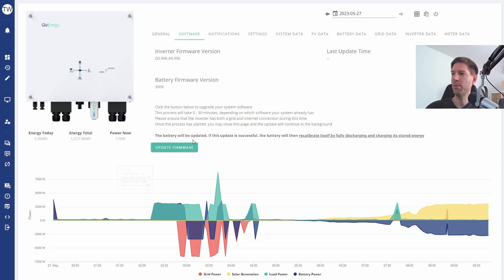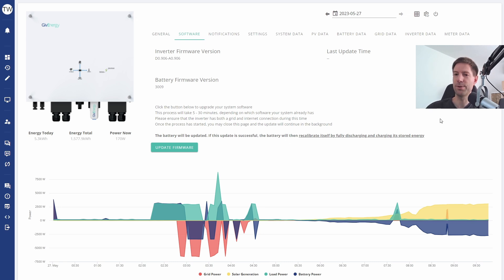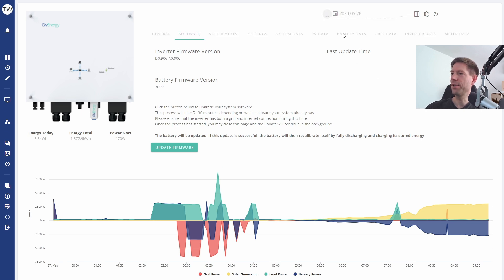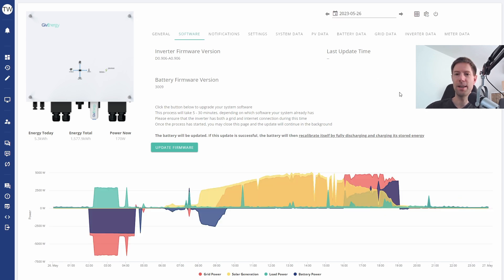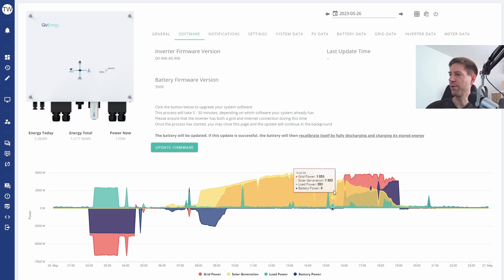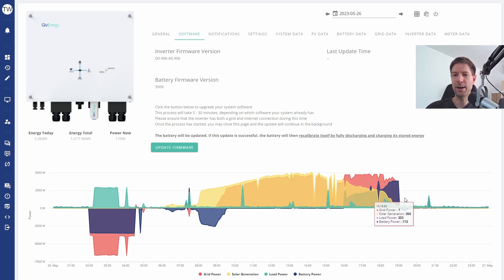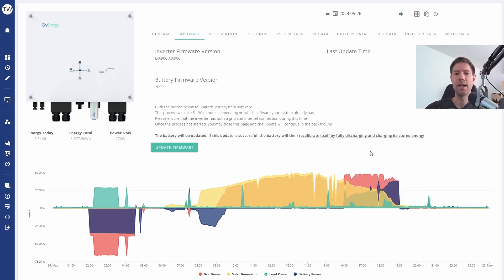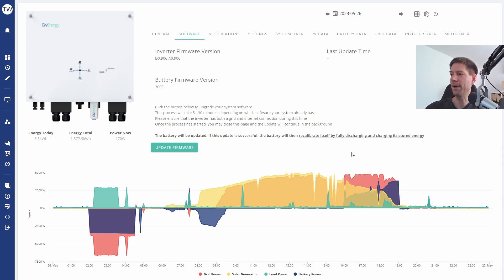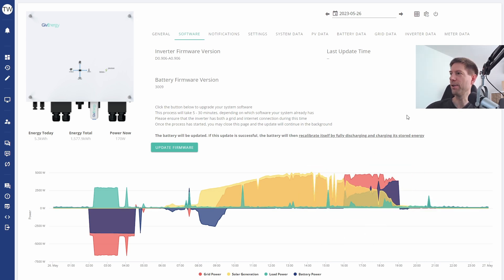You can see here it says when the battery will be updated, if the update is successful the battery will then recalibrate itself by fully discharging and charging its stored energy. So in preparation for this, what I did yesterday was discharge the battery as much as I could during the three hours where I've got my flux high export rate from four until seven in the evening.